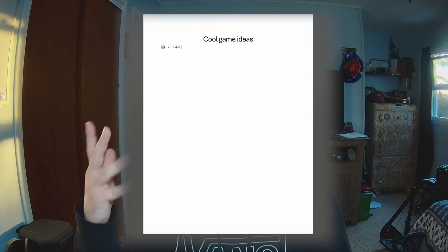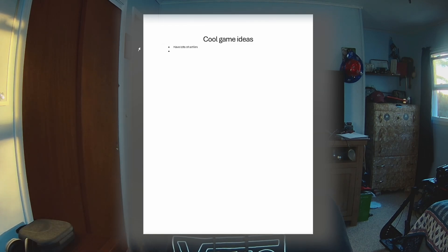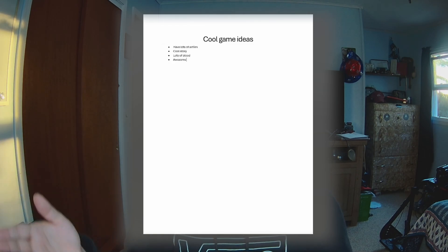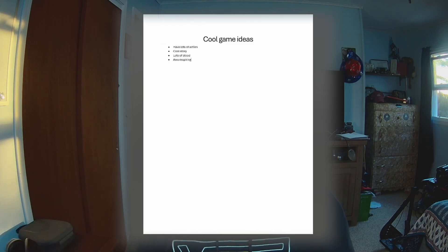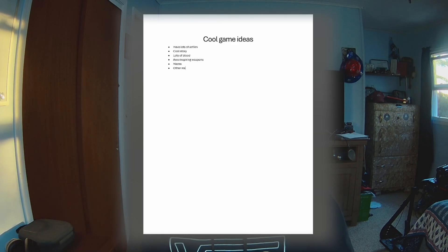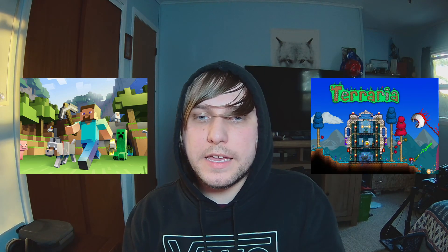You might want to keep a list of ideas — write them down in a notepad, a notebook, or a text document on your computer. This is also where you're going to want to pick whether it's a 3D or 2D game, narrow down the genre, and maybe some gameplay mechanics you want to develop.